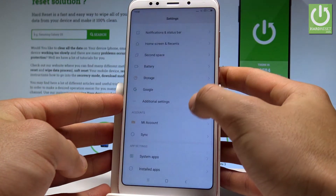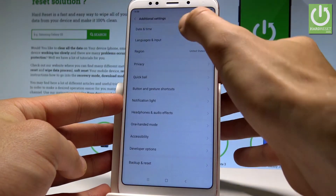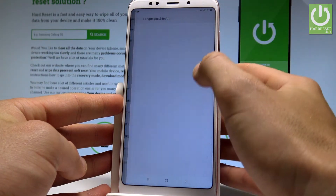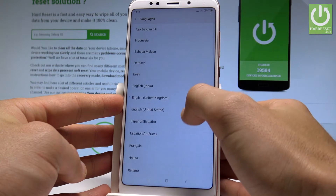Let's select the additional settings, select languages and input, let's select languages right here.